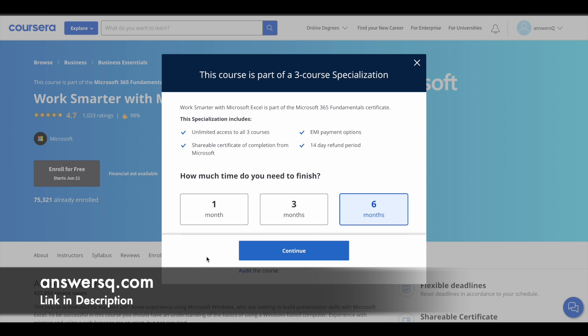The downside is you will not get the certificate and you will not be able to access graded assignments.